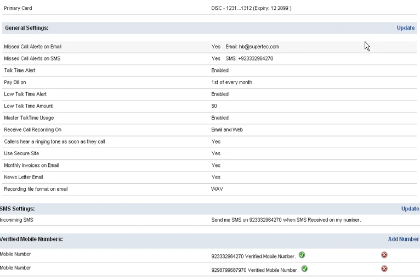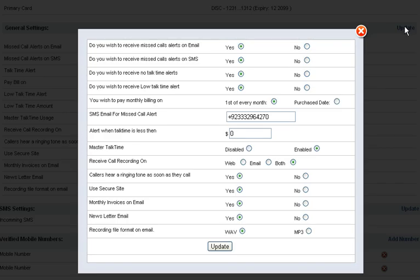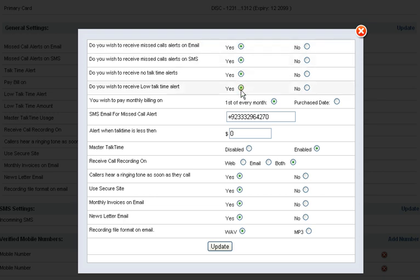If you want to set them, then click on update. Which option you would like to have, click on that. And which you don't want, then click on no. After that, click on update.